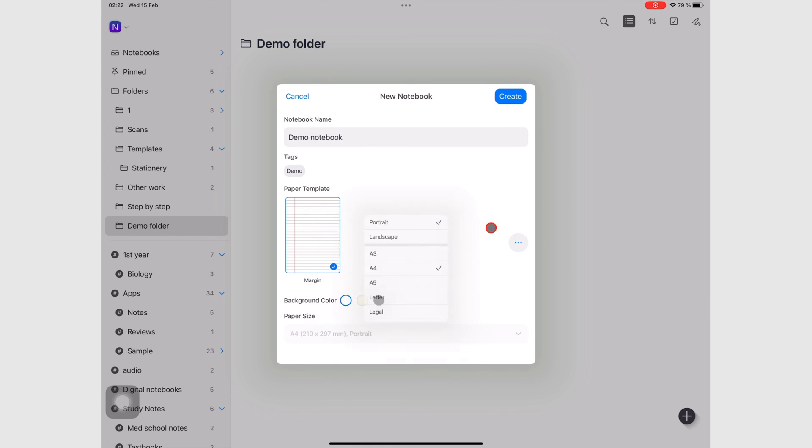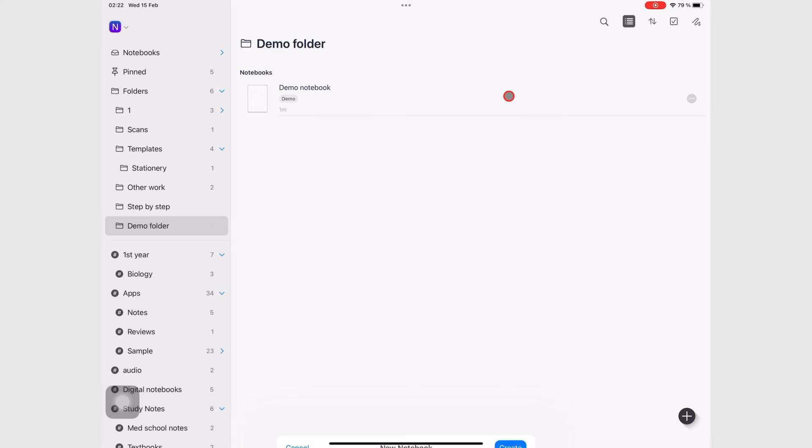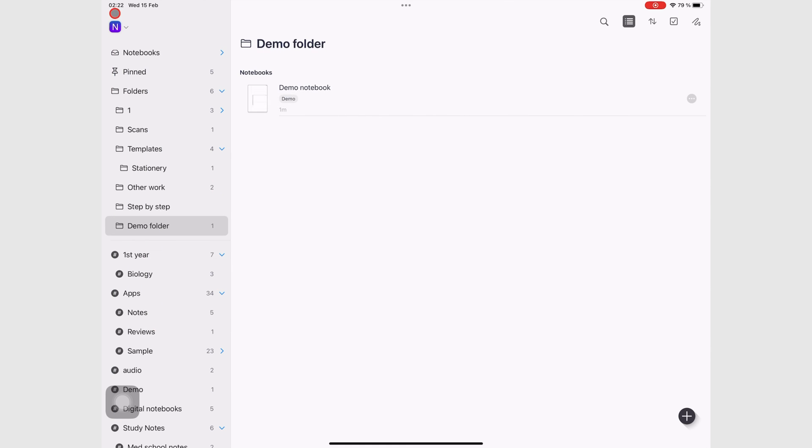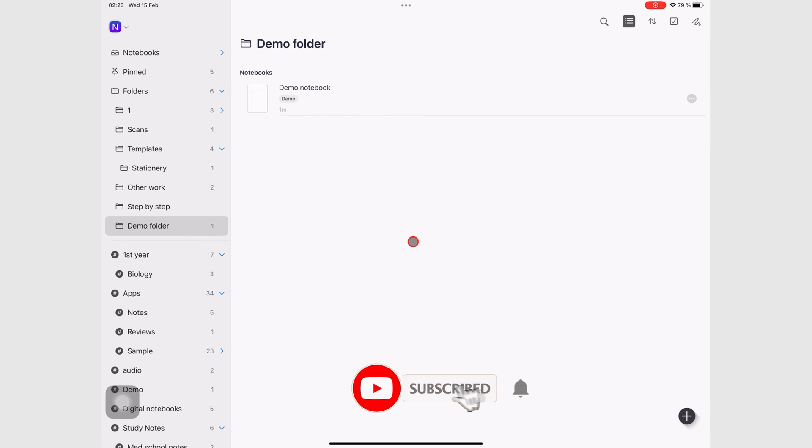And once you're happy with your settings, tap Create. And Noteful opens the notebook for you, so you can start working. And now we have created our first notebook in this demo folder.